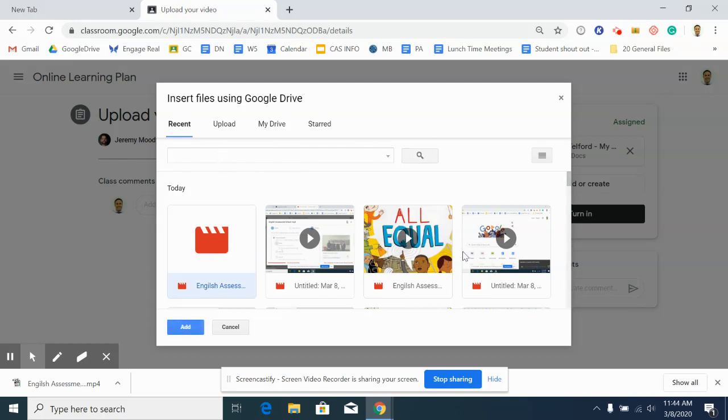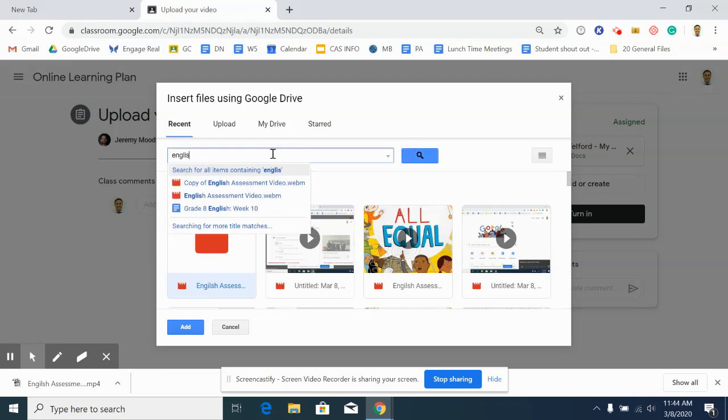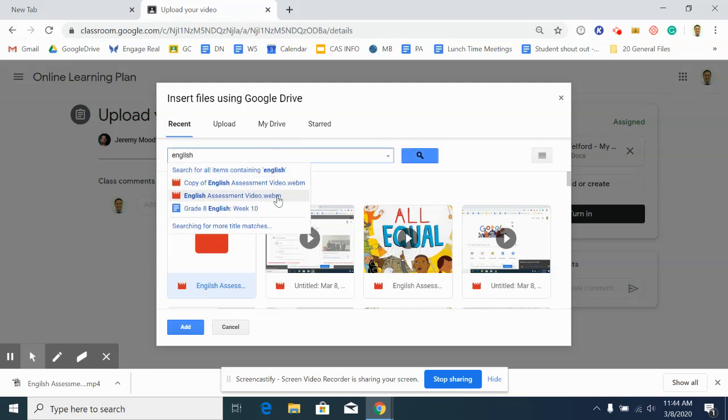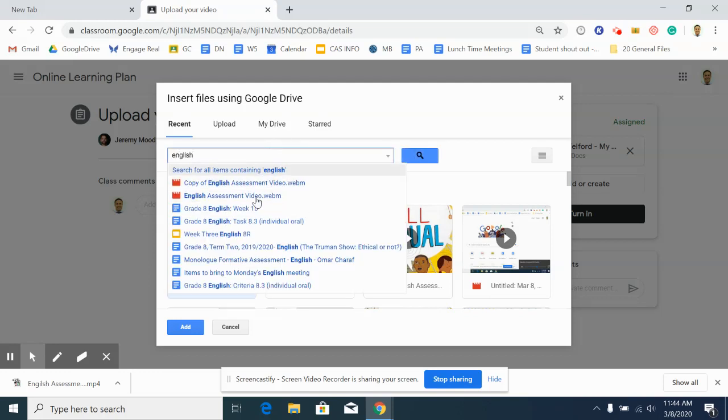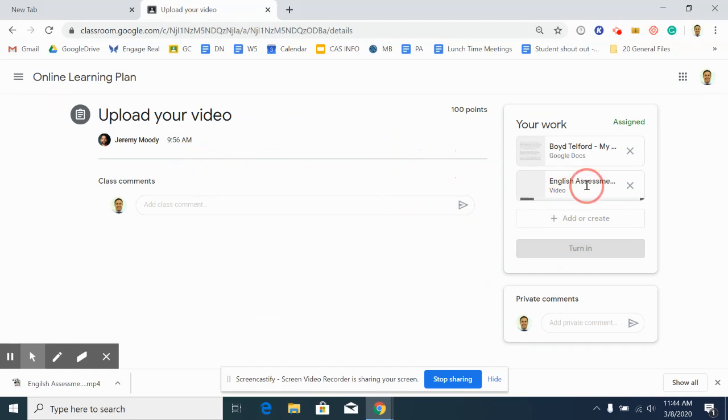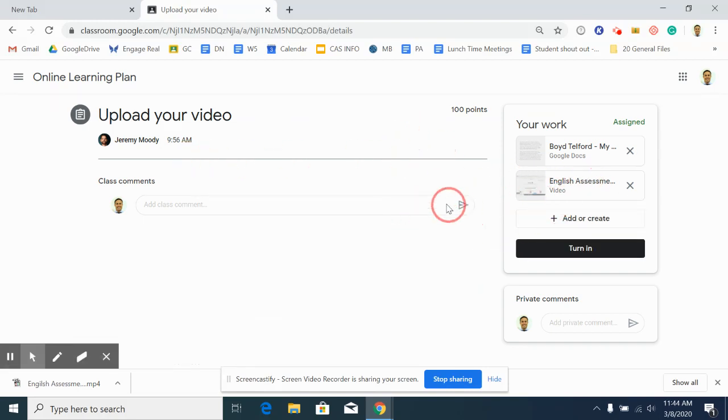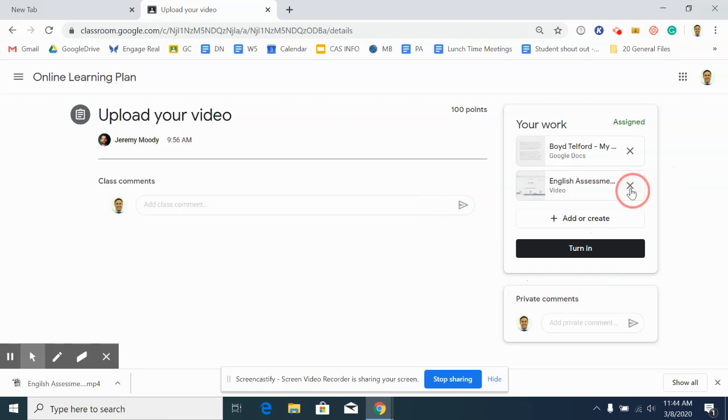If you can't find it under recent, you can actually search for it. So for mine it's the English assessment video, so you find the file in here and then it just automatically uploads it on Google Drive. Again, click turn it in and it's done.